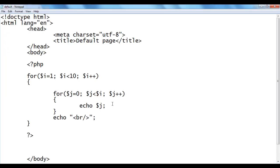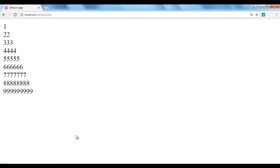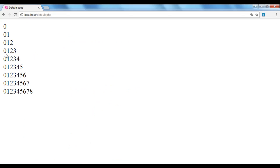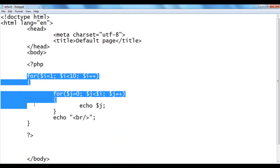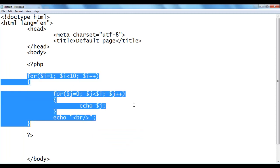If I display the $j value instead, save, go to browser, and refresh, we get the output: 0, then 0 1, then 0 1 2, then 0 1 2 3, then 0 1 2 3 4 — showing the inner loop counter values incrementing from 0 for each row. So you can use dependent quadratic loops to generate various patterns of numbers and stars.